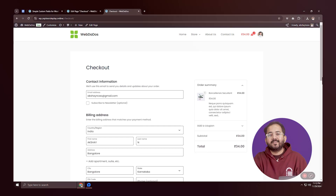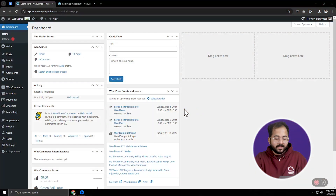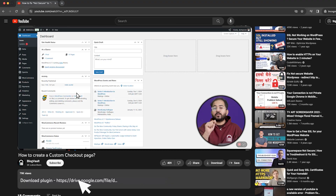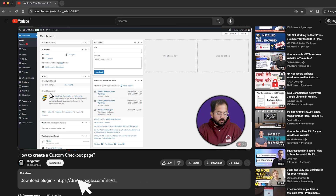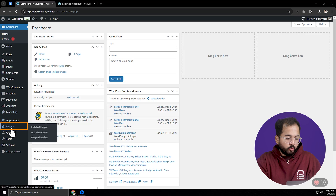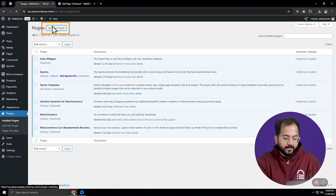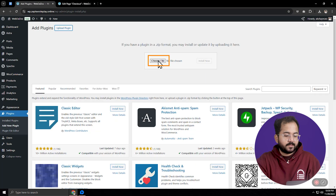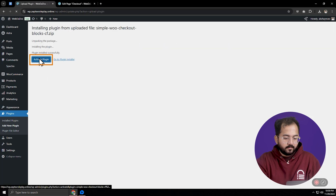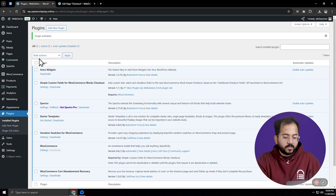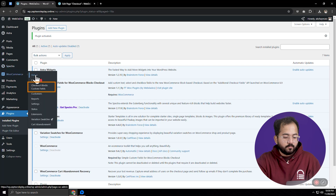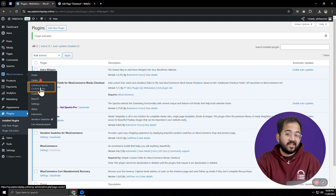Okay, let's get started. The first thing is you go to the description and download the plugin from there. Now come back to the WordPress dashboard, go to the plugin library, click here, upload the zip file and install it. Make sure you activate the plugin. And once it's done, you'll see a new option in your WooCommerce menu called checkout blocks custom fields.